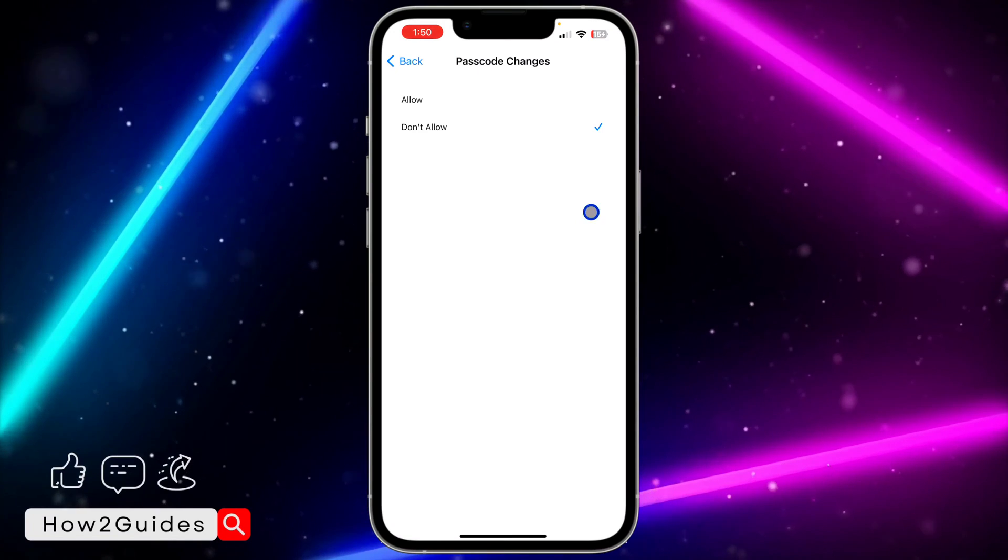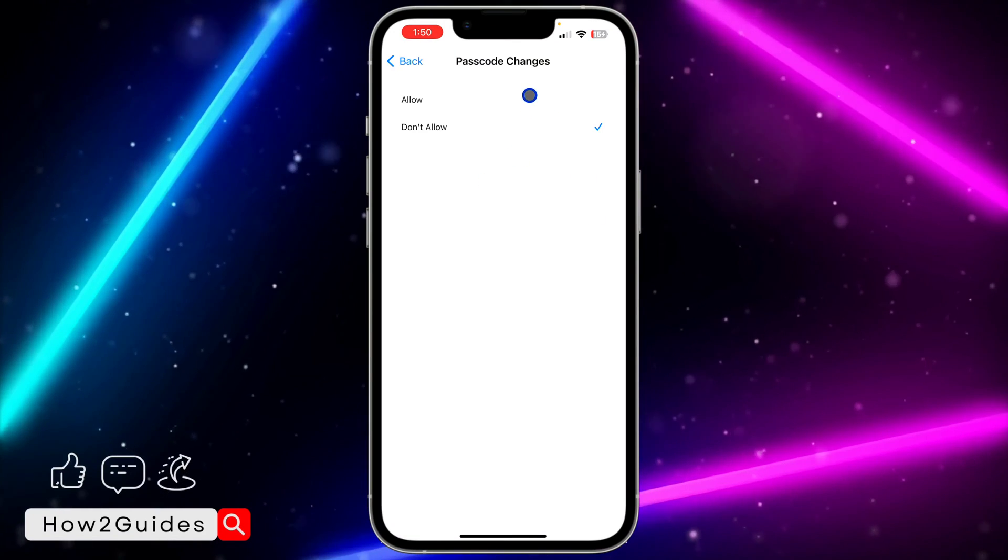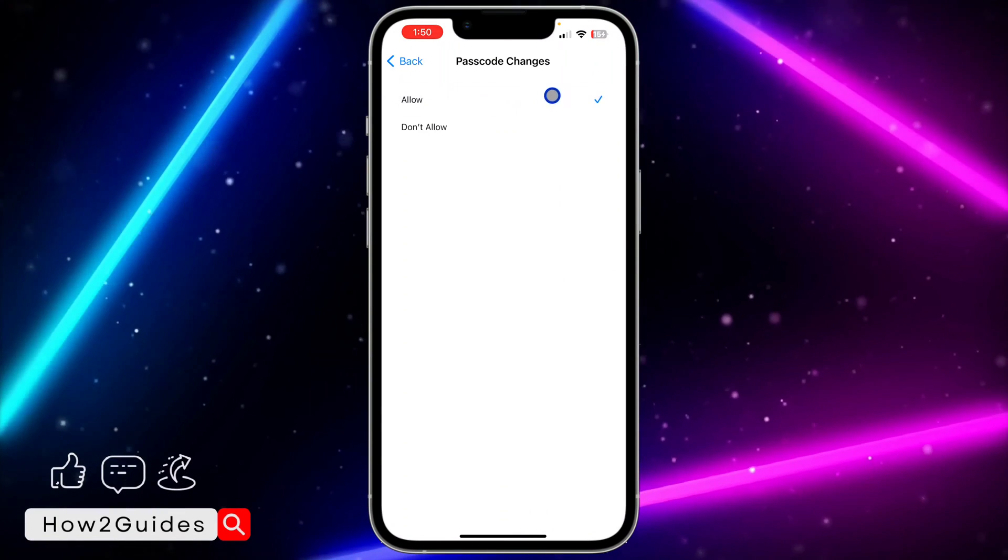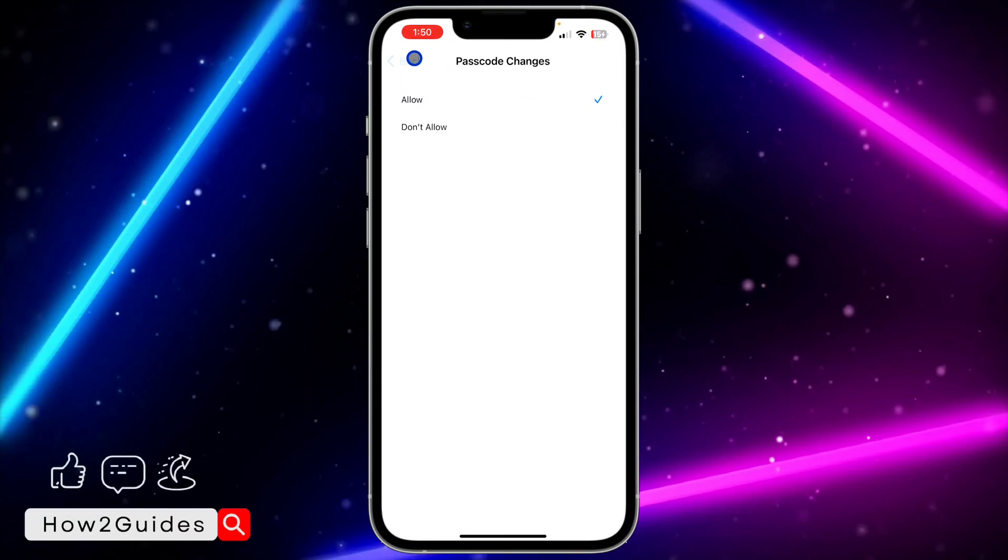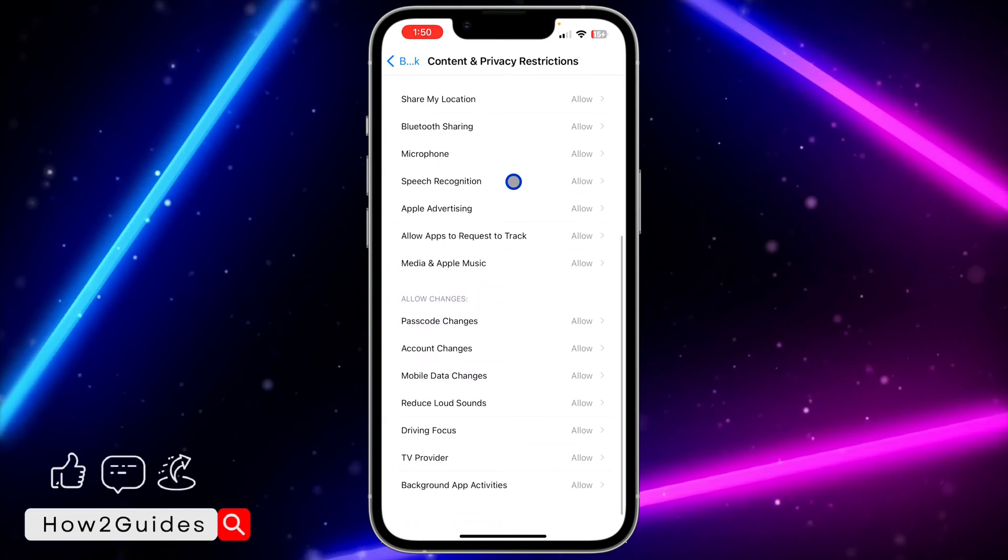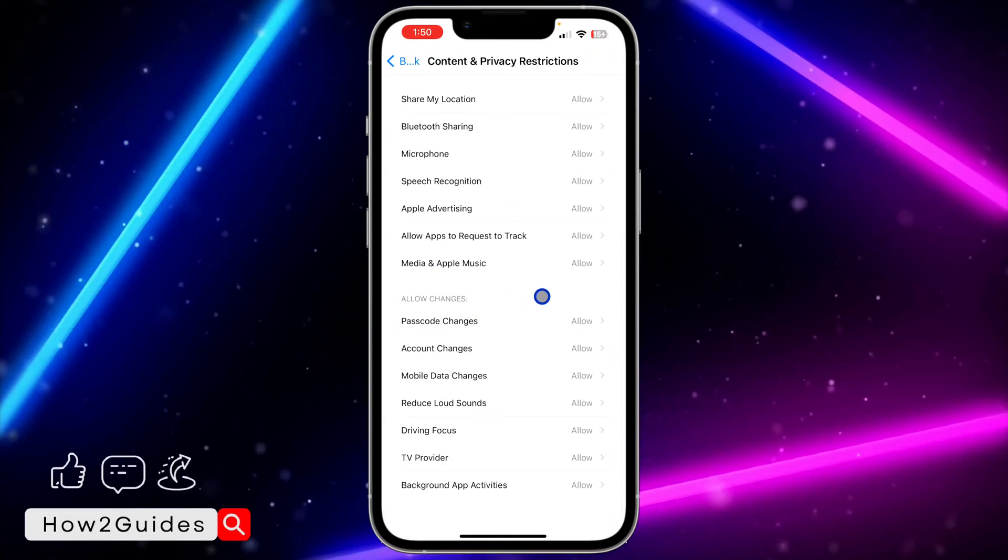So just switch to Allow. Once you select Allow, just go back out of these settings.